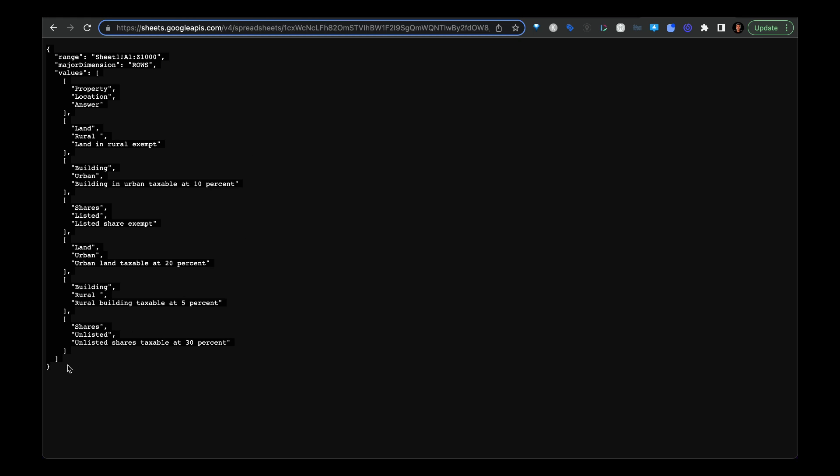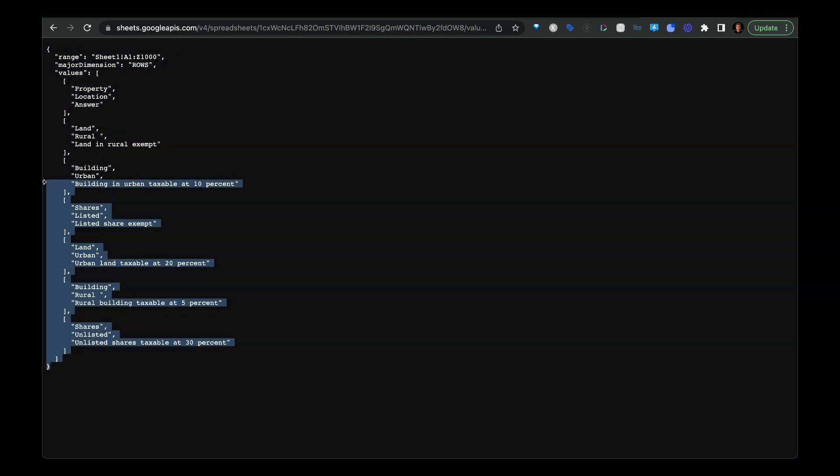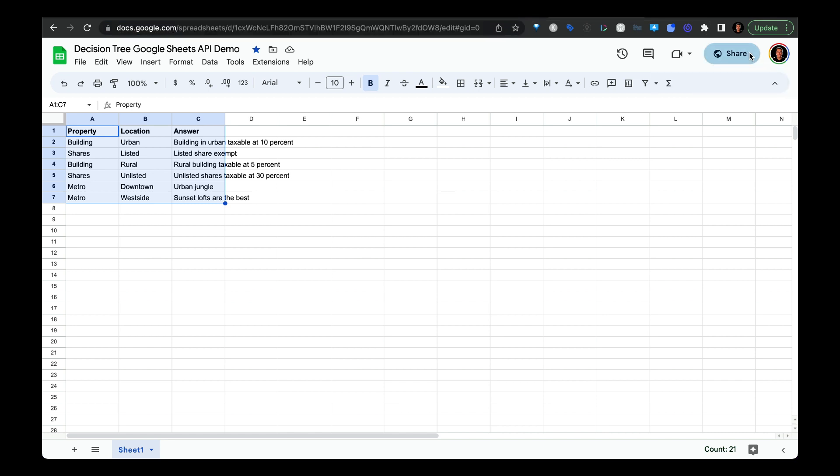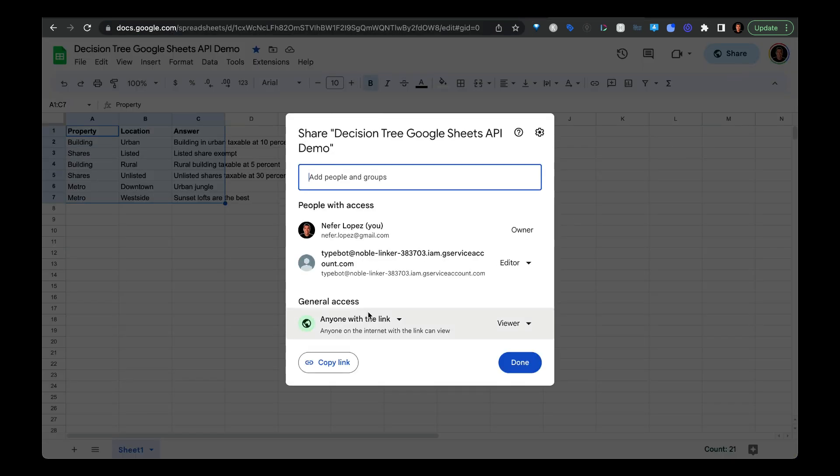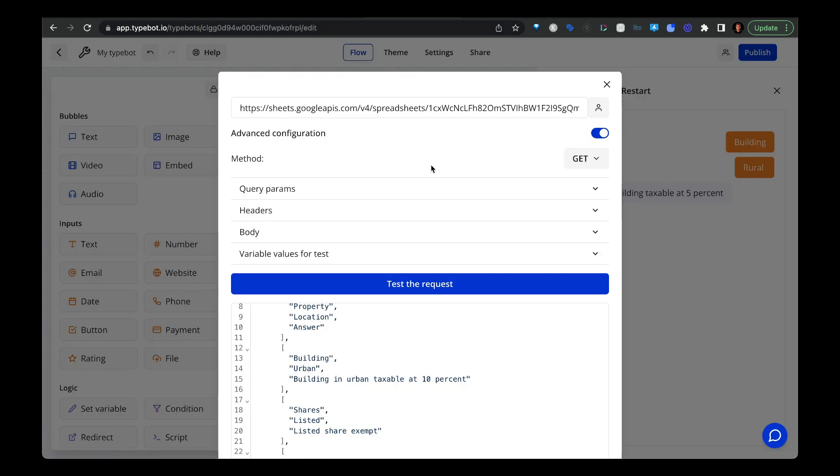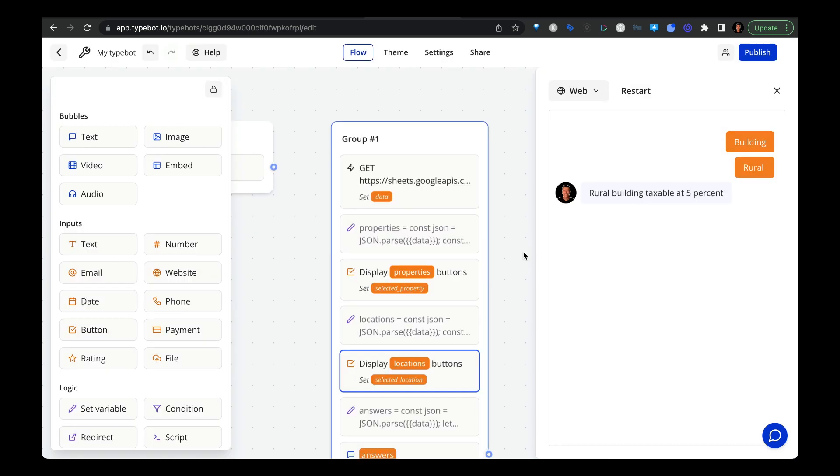And then it should pull in all of the values from your spreadsheet. Like you see here, if you get an error here, most likely what you need to do is go over to share and then give general access to anyone with the link. Once you verify that you're able to actually pull in the data from your Google Sheets from this URL, then you can go over to TypeBot, put in your URL in here, and then make sure to put GET as a method before you do your test request. So that's all for your setup with Google Sheets.